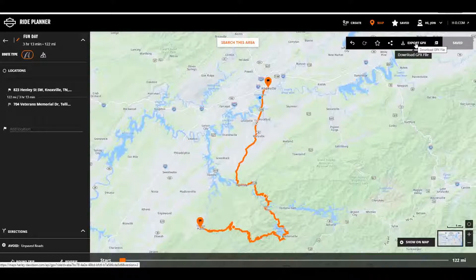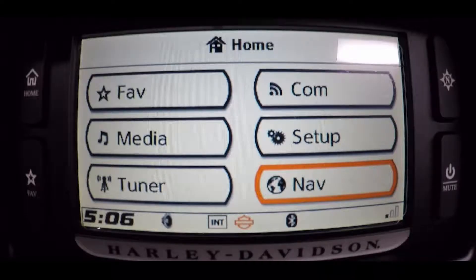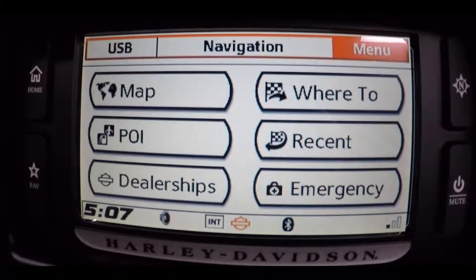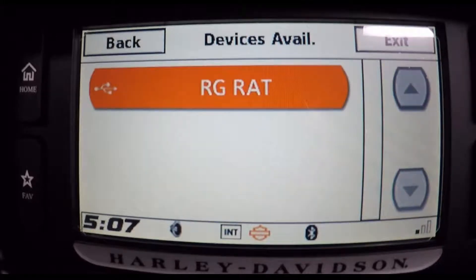Now that you have your jump drive installed in the bike, on your home screen go to the lower right-hand corner, highlight and click Nav — that will open up your navigation system. Then go to the top right and highlight and click Menu, then click Import, then click the available device, which is the name of your jump drive. Mine happens to be 'RG Rat' for Road Glide Rat.